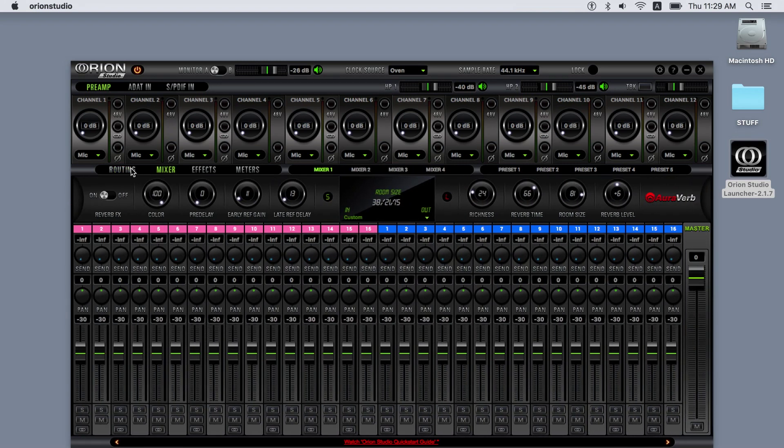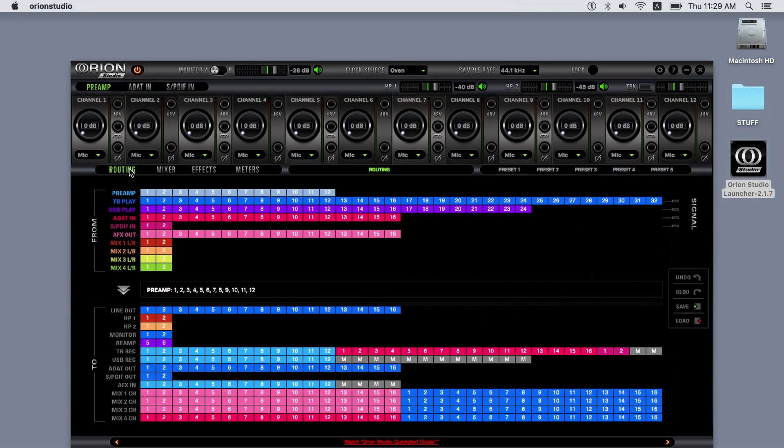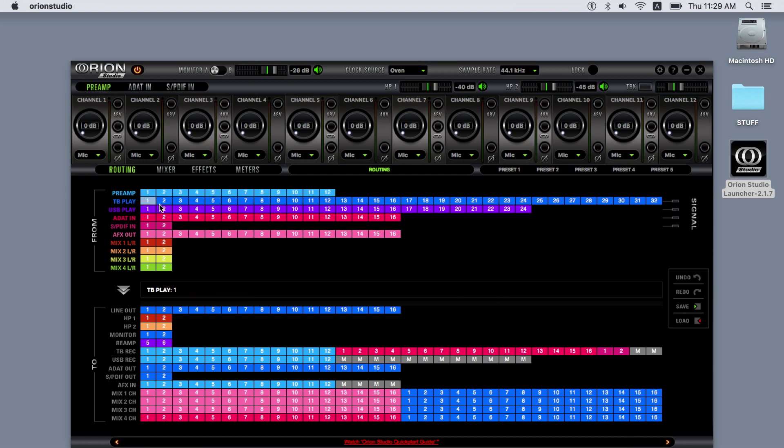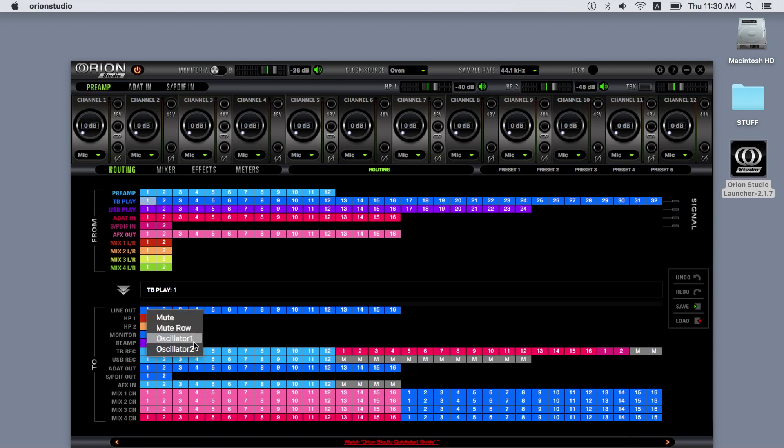The routing matrix features undo and redo functions to help you route. The save and load functions help you store and recall your custom presets. By left-clicking on a channel in the FROM section, you can rename it. By right-clicking on a channel in the TO section, you can mute or assign one of the oscillators to it.